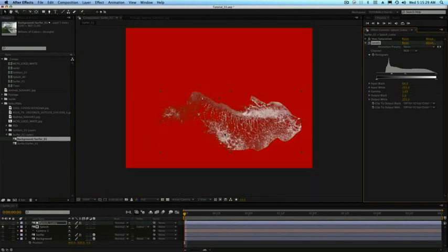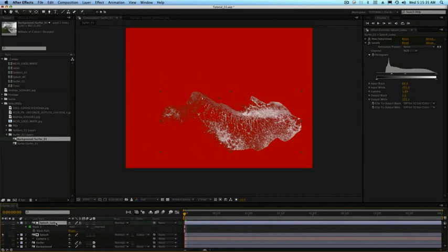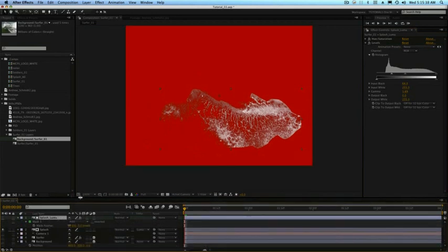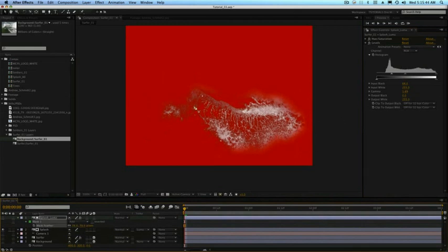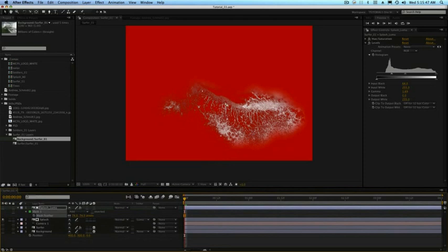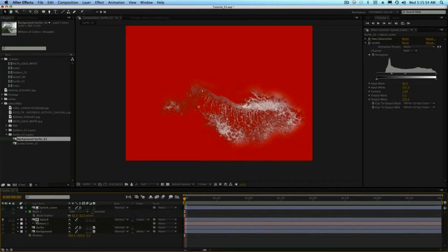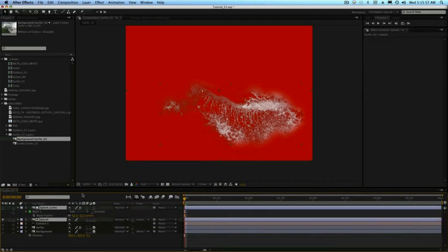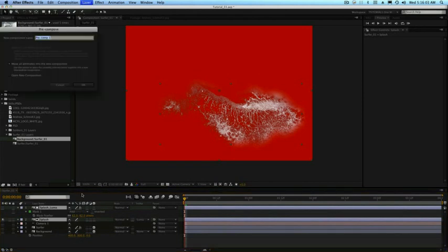I'm going to press F for feather on any layer with a mask — F brings up your feather — and I'll feather this so it's not so hard outlined. You can see we've extracted a splash; the feather may be a bit much but we won't really know until it's in there. I'm going to pre-comp the splash and the splash luma — select both and hit Apple Shift C or Control Shift C on PC. I'll call it 'Splash All.' These are 2D layers at this point, so I'll hit OK and then make the pre-comp 3D.